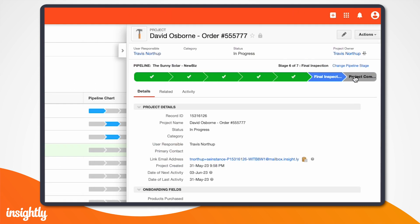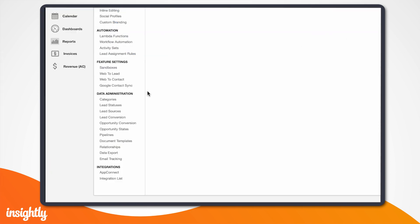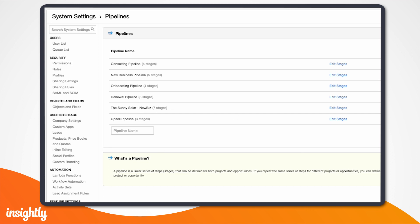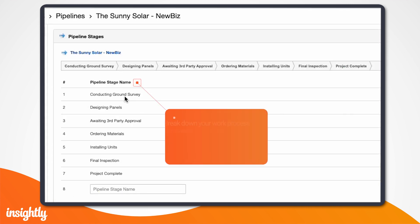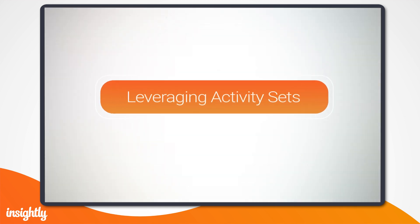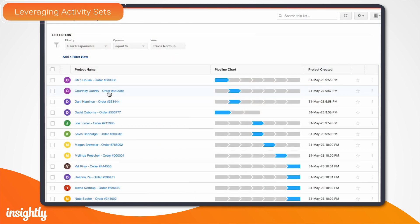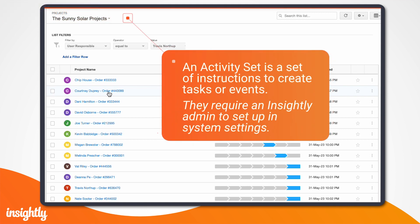For our solar installation, we'll be using a pipeline to track the major installation steps like conducting a ground survey, designing the panels, getting third-party approval, ordering the materials, installing the units, all the way to the final inspection. We'll track each of those steps as a stage. Now that we have our project saved, it's time to begin managing it. One of the most powerful features built into Insightly's pipelines is the ability to add activity sets to each stage. Activity sets generate a collection of repetitive tasks and events in one step. They can be as simple or as complex as your business needs them to be.